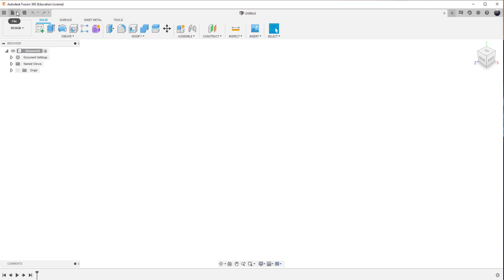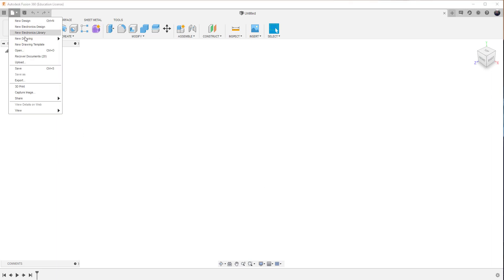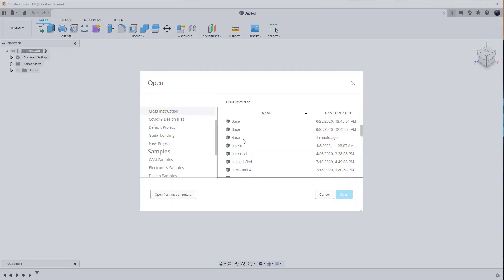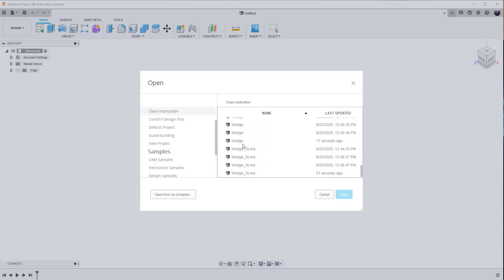So now it's a situation of doing file open. And I should have the files, the wedge, the base, the wedge screw in my list. So I've already imported them multiple times, as you can see.